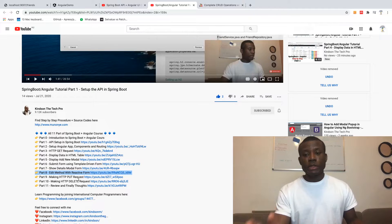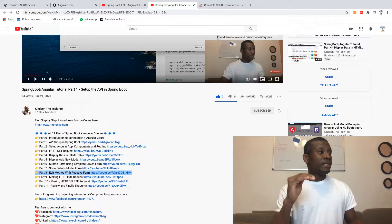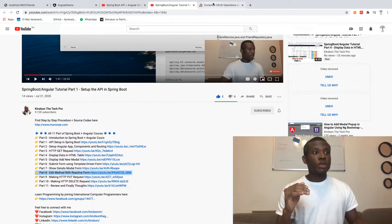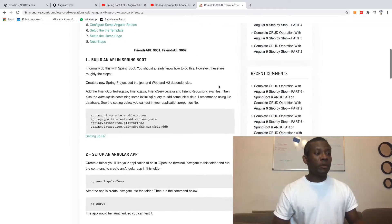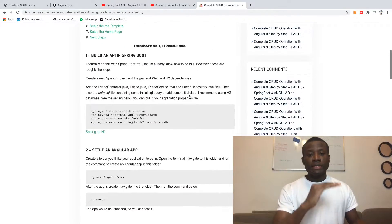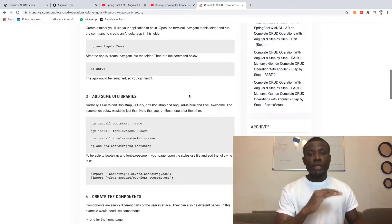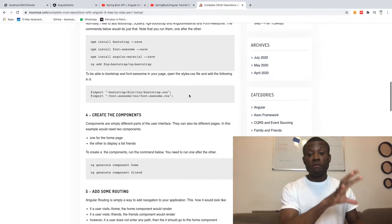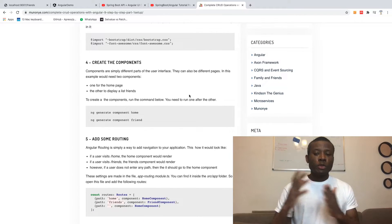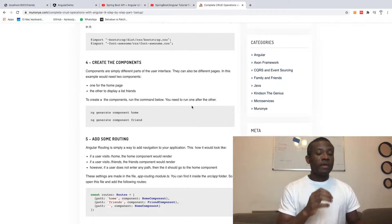Another thing about this course is that we have the procedures and the source code here on my website. All the step-by-step instructions you need to follow are right here. You can actually be following the procedure and also augmenting it with the video.